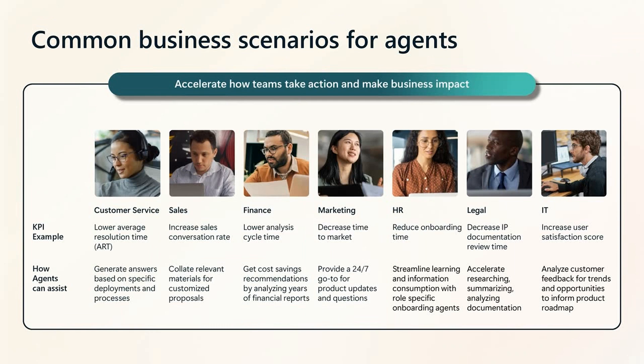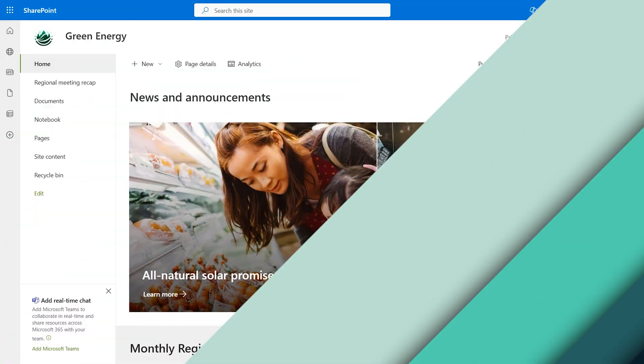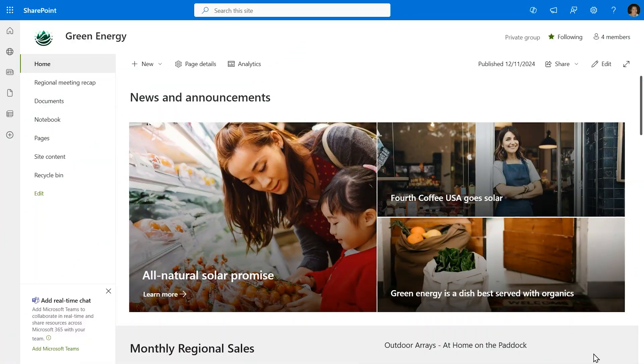Agents are created to generate answers based on specific deployments and processes. Often, experts are created to collate materials and answer questions around the clock, and onboarding is streamlined using an agent on targeted content. We've even seen cases in legal and IT where it brings together documentation or analyzes results.